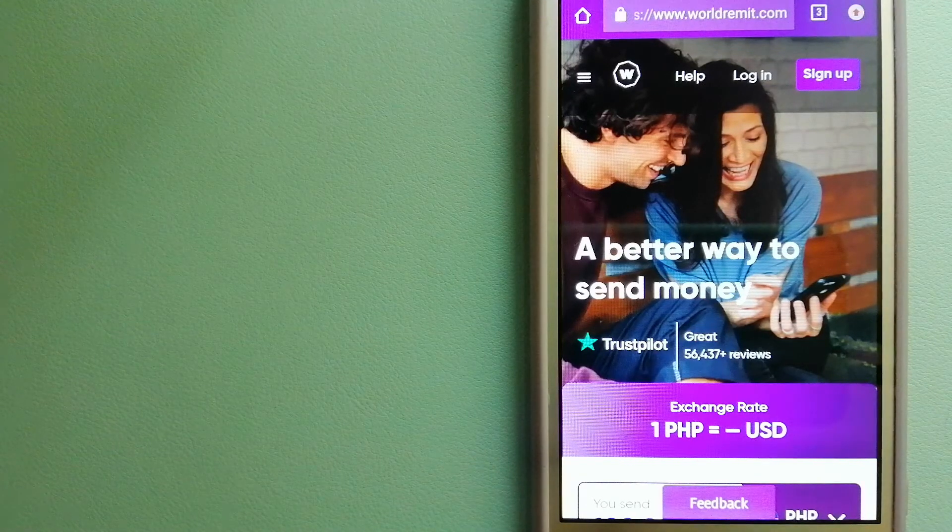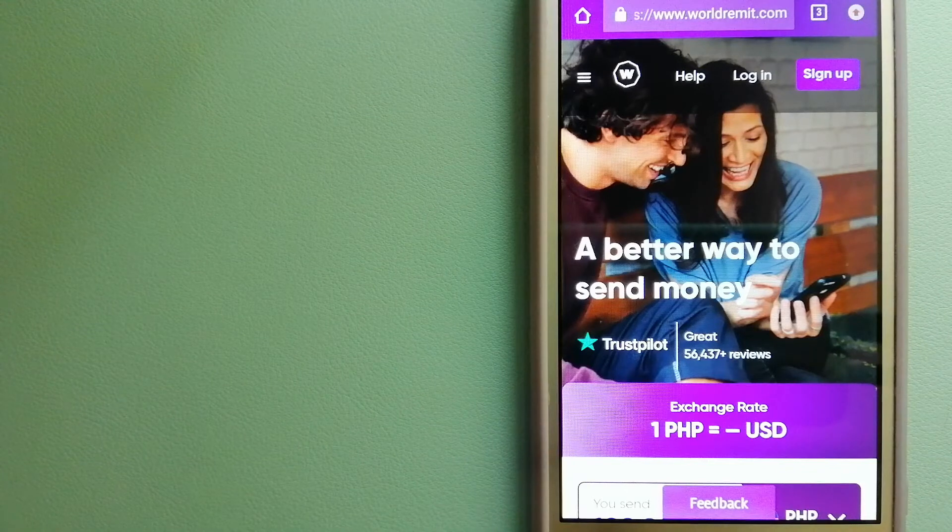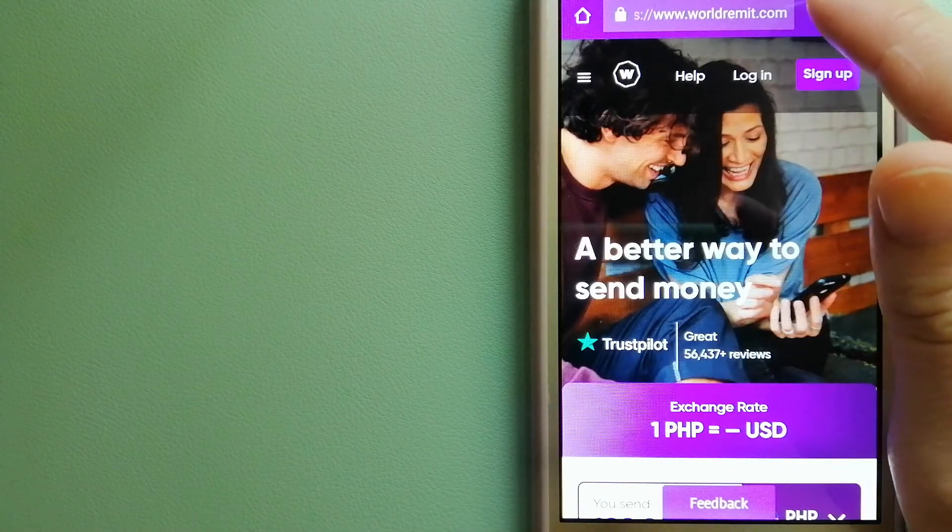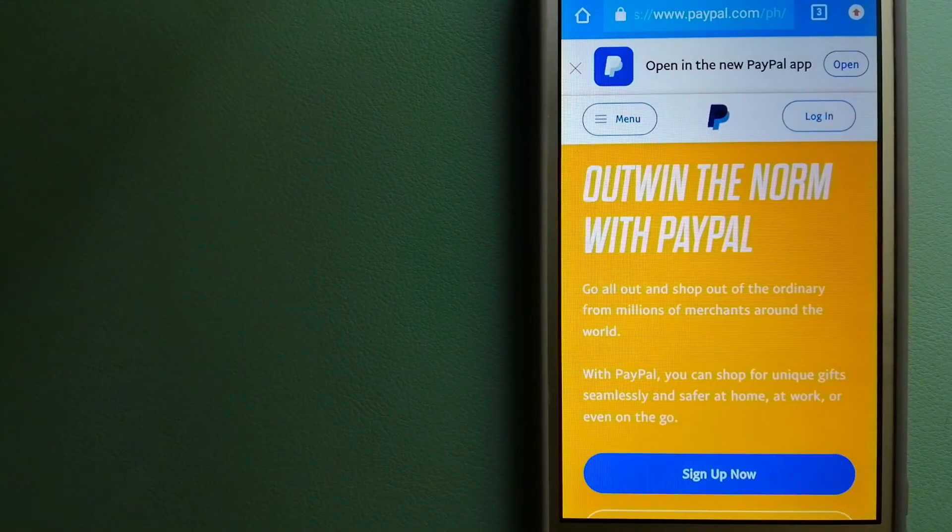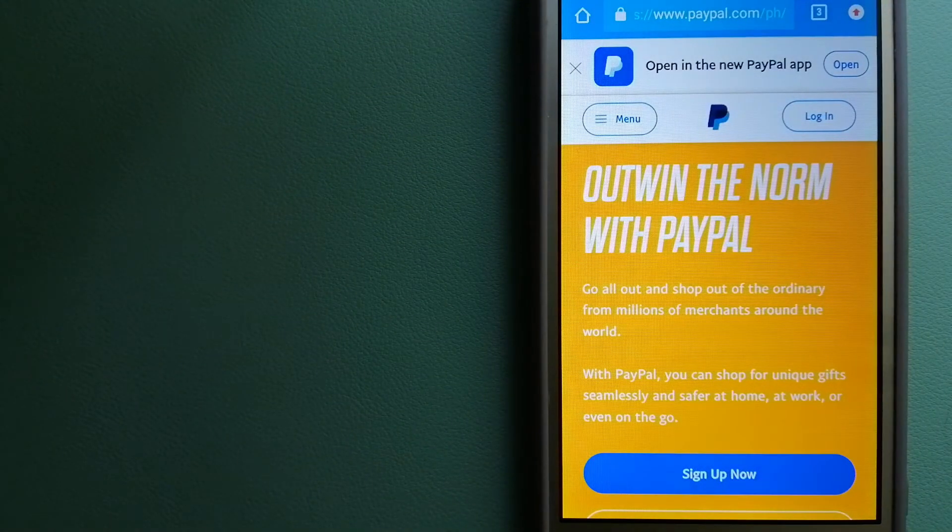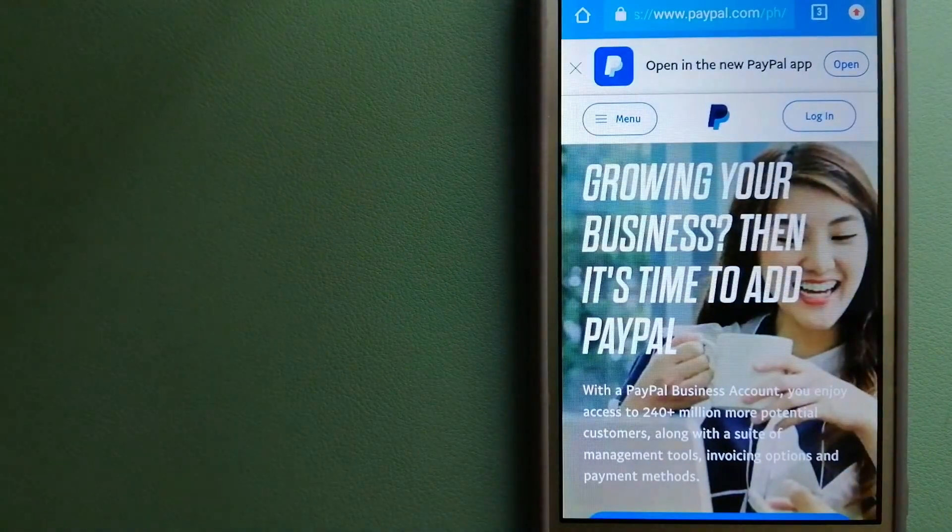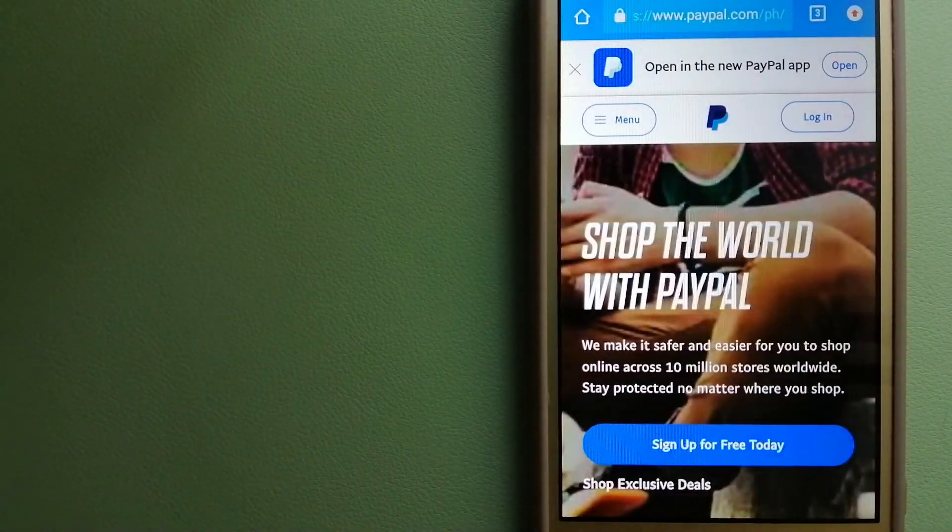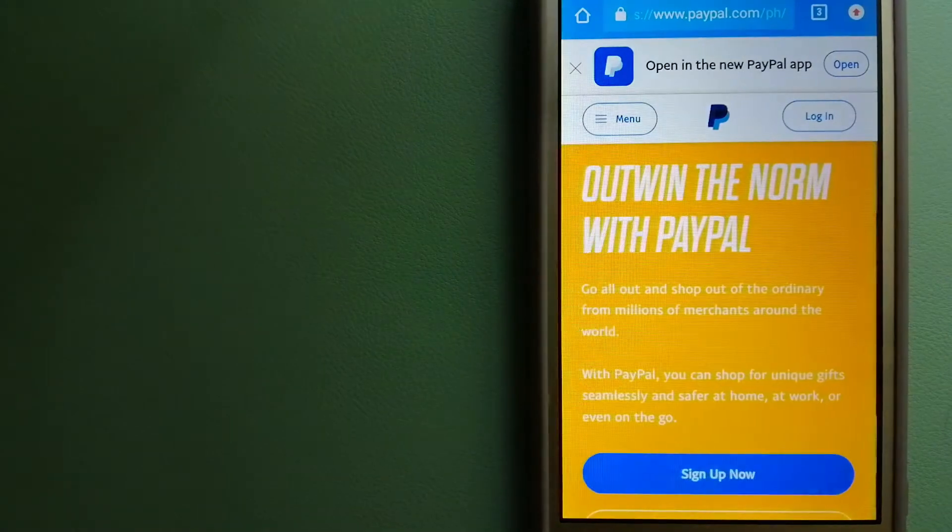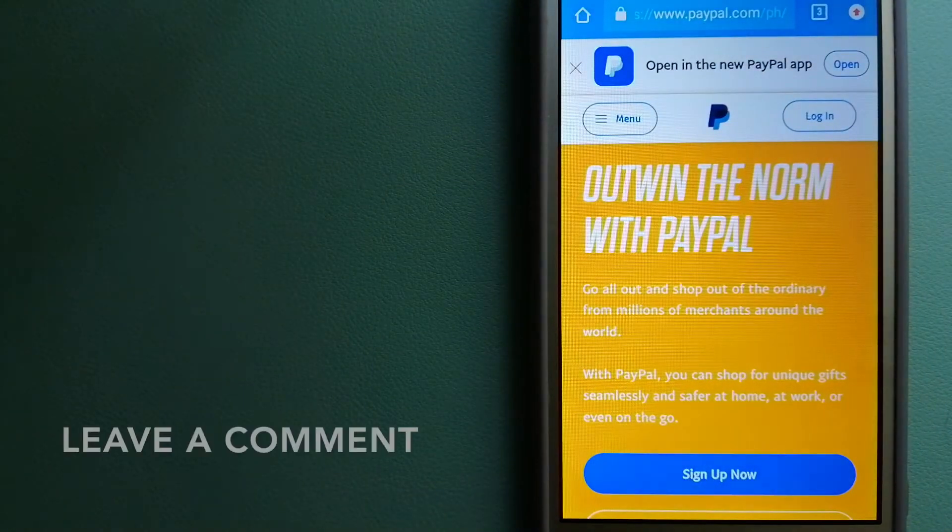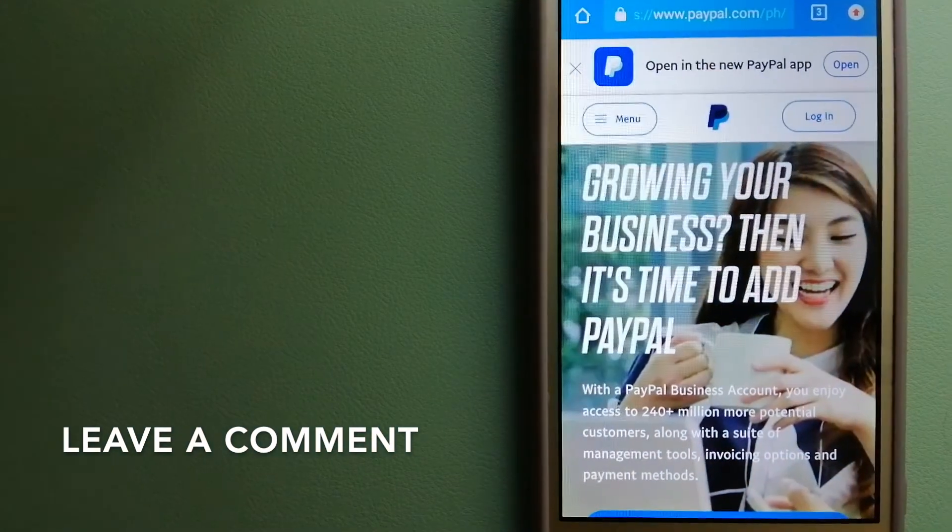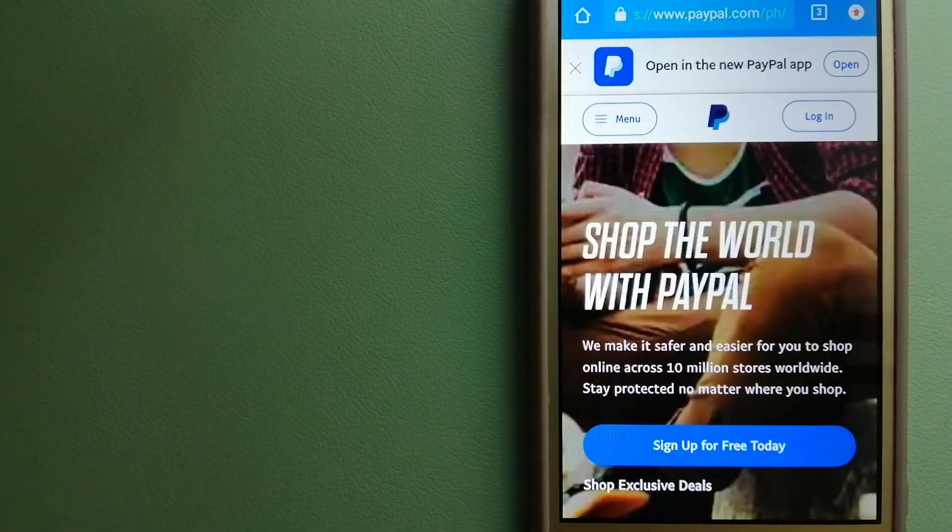For more information on WorldRemit, just check the video description. Our second option is PayPal. This is an online payment system that makes paying for things online and sending or receiving money safe and secure. When you link your bank account, your credit card or debit card to your PayPal account, you can use PayPal to make purchases online with participating stores.